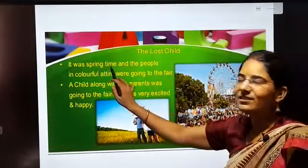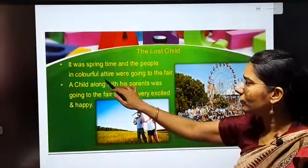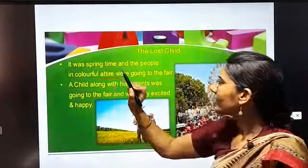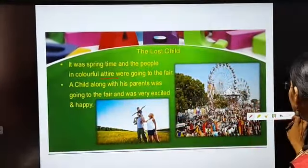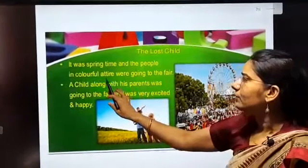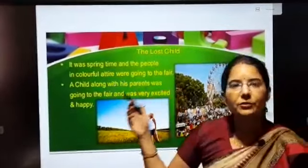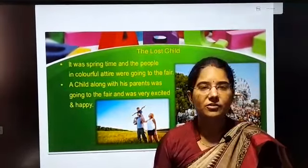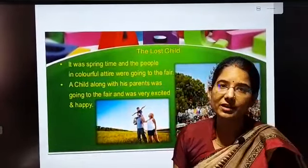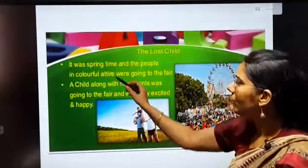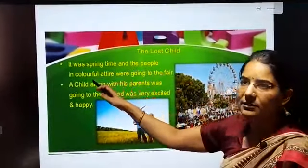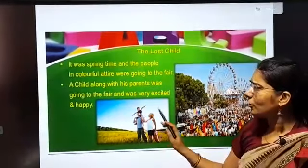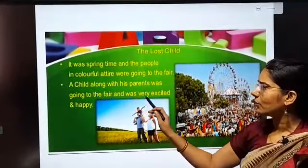The chapter starts with spring time. It was spring time and the people in colourful attire — attire means their dress — were going to the fair. As you all know, in the village, the fair is the only amusement thing for the villagers. So they all were very excited, dressed up in very colourful attire and going to the fair. A child along with his parents was also going to the fair and was very excited and happy.